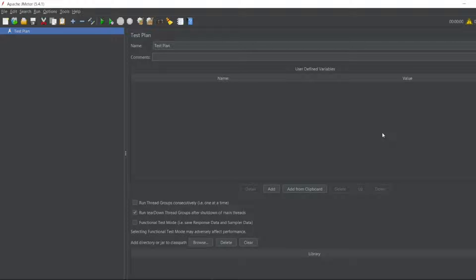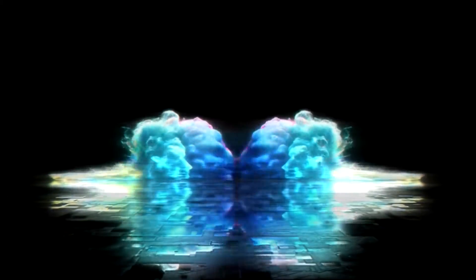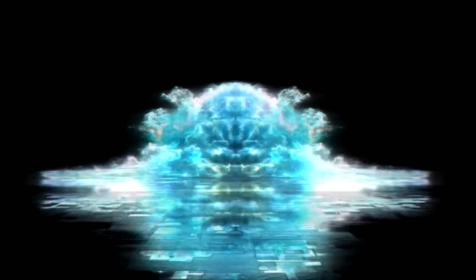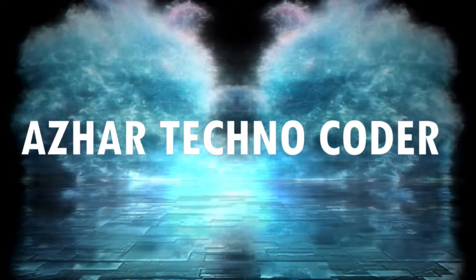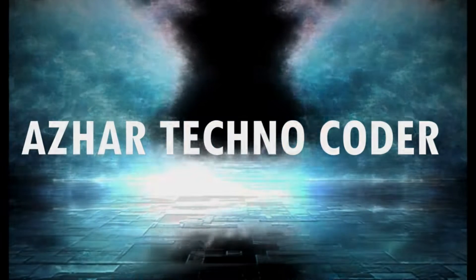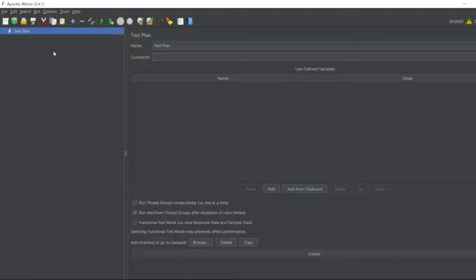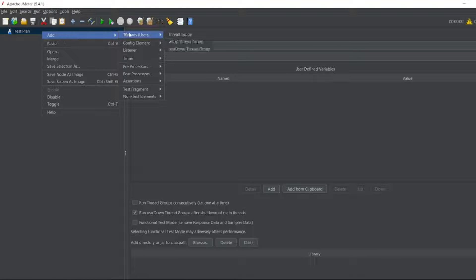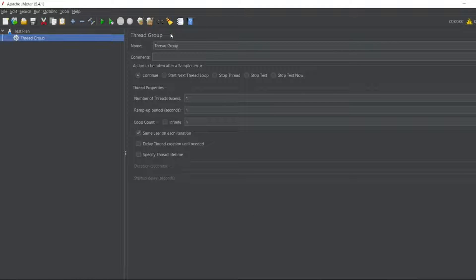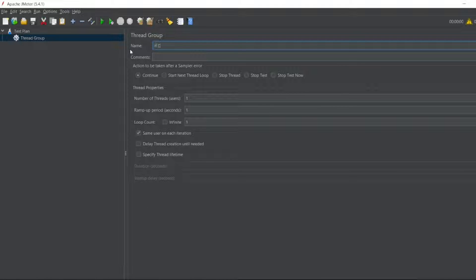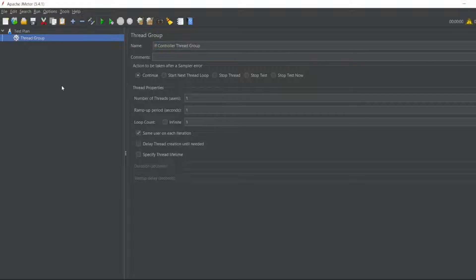Now we'll move back to JMeter and we'll continue for a while. After that we can see what series we can continue. So without any further ado, let's start the video. As you can see here we have a test plan. Let me create a thread group. I'll name it as If Controller Thread Group.